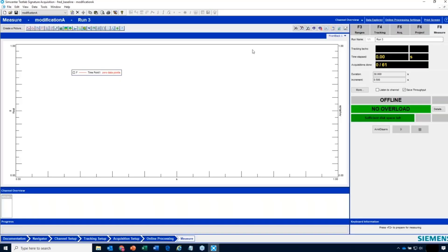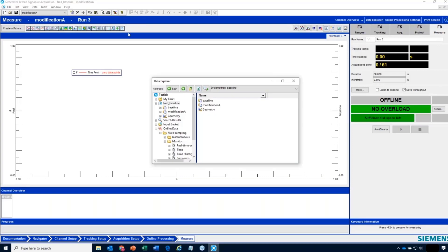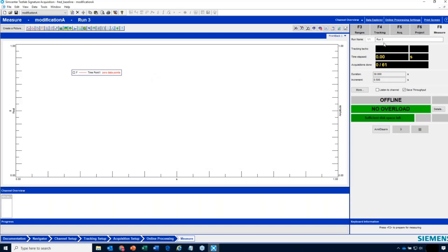I go to Measure. If I'm in the middle of measuring and I want to know what data I have, there's this icon — Open Data Explorer — where you can see the project contents and what's already been acquired. I'm in here and I say I want to re-acquire Run 1. What happens when I do that? Can I overwrite my data?